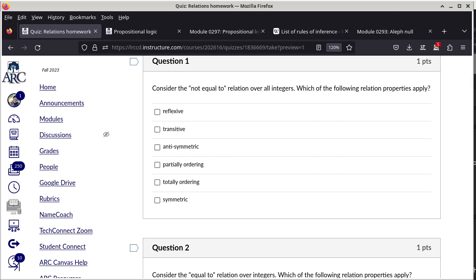It is also not anti-symmetric because 1 ≠ 2 and 2 ≠ 1, but 1 and 2 are not the same. Therefore it is not partially ordered and not totally ordered. However, it is symmetric — that is the only property that applies.